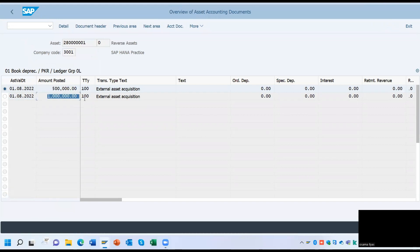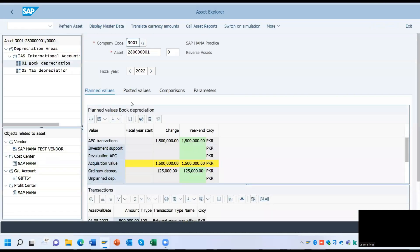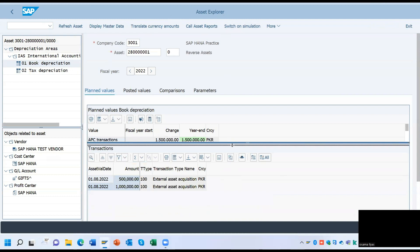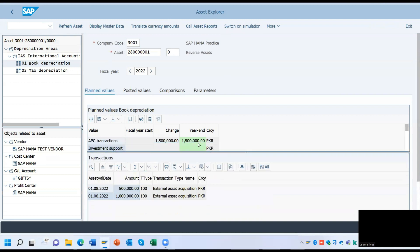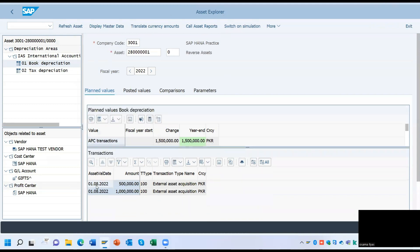Open a new window and enter T-code AW01N, which is the Asset Explorer. It is a detailed view of the asset, and you can find each and every piece of information from this asset explorer. At the bottom, you can see there are only two transactions posted to this asset: 500,000 and 1 million.